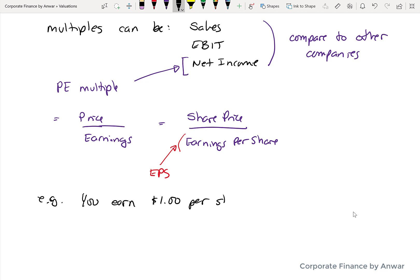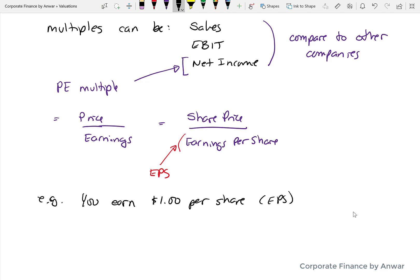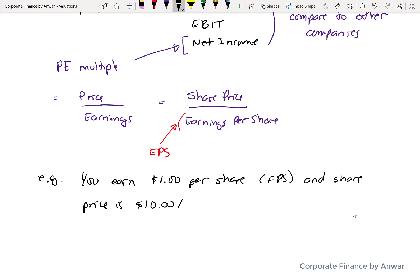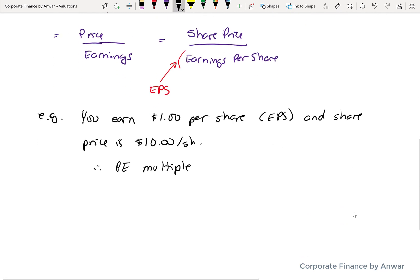For example, if your company earns $1 per share in earnings per share and your shares are trading at $10 a share, then you have a price-earnings multiple of 10 times — you take $10 divided by $1 to get your multiple. Essentially, it says people are willing to pay for 10 years' worth of profits at the current level, and that's what they're valuing your company at.